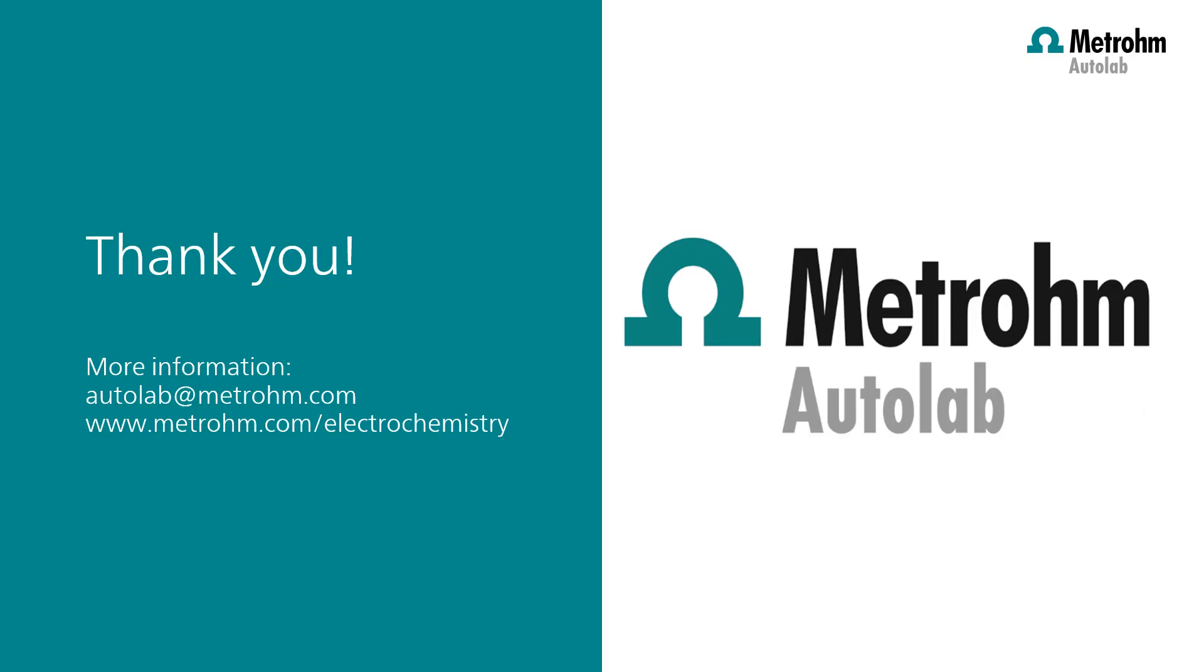Thank you for watching Intello Videos. If you found this Intello Videos helpful, please like and share with your colleagues. You can subscribe to the Metrohm Autolab YouTube channel so you are notified when new videos are available.